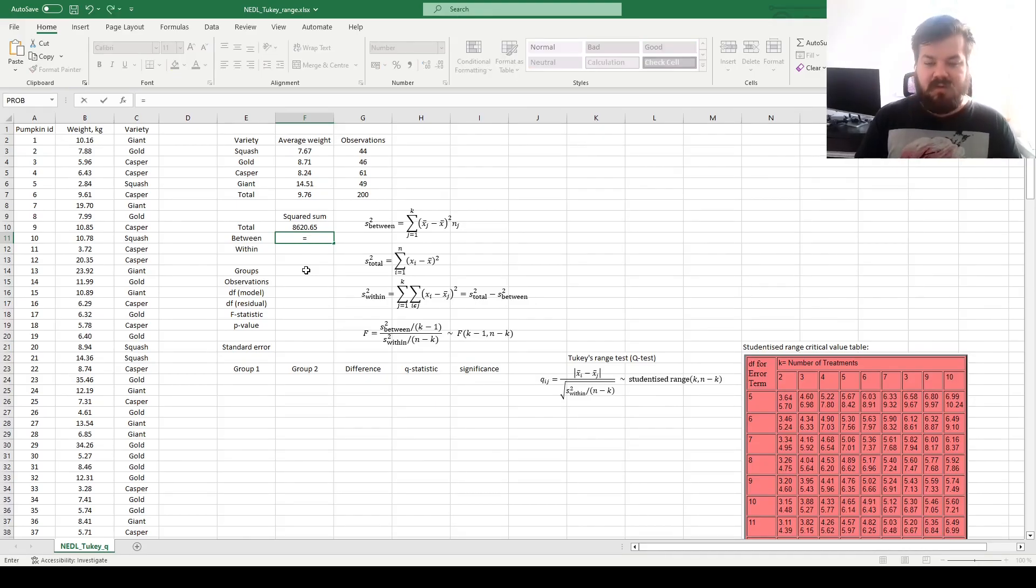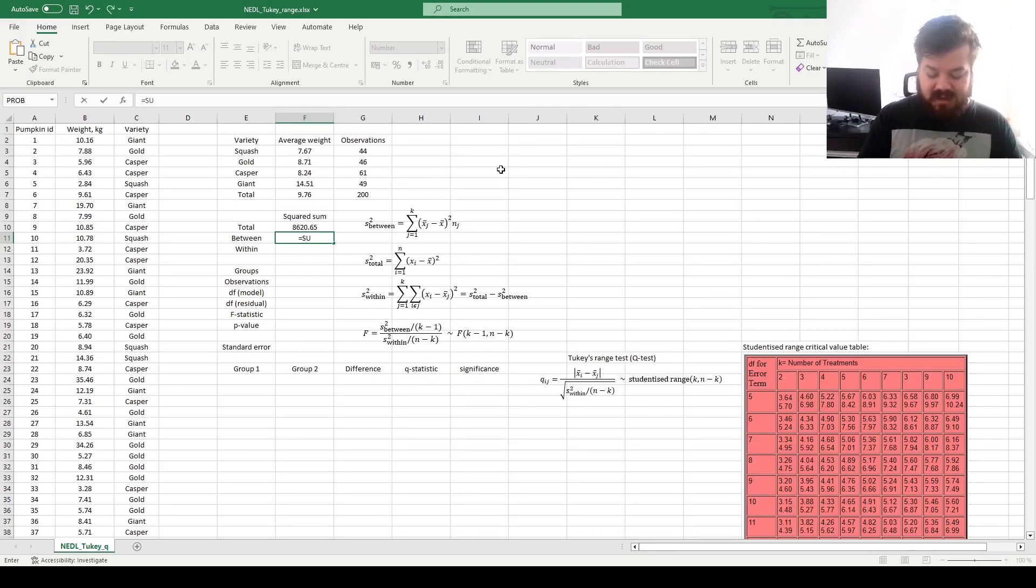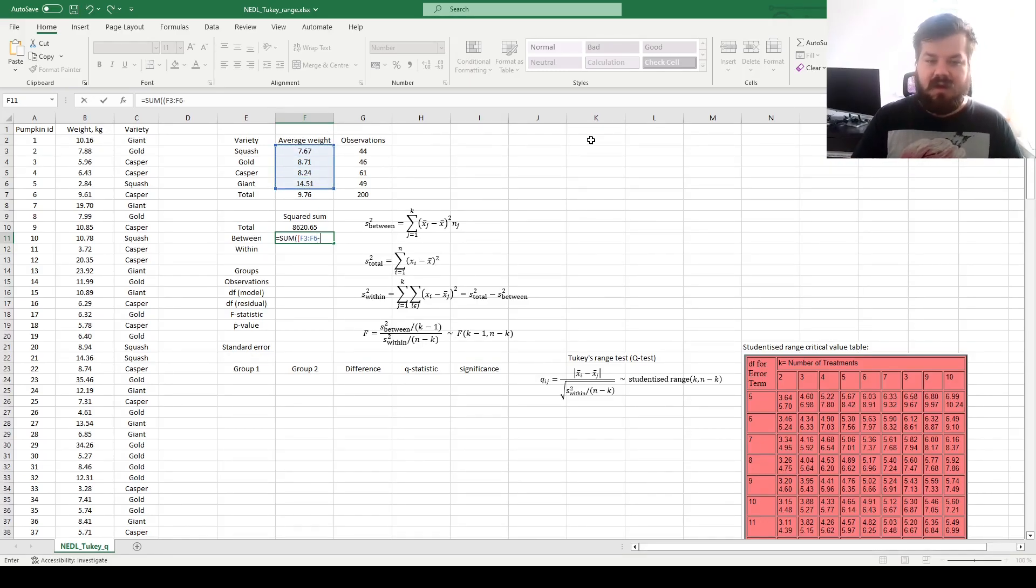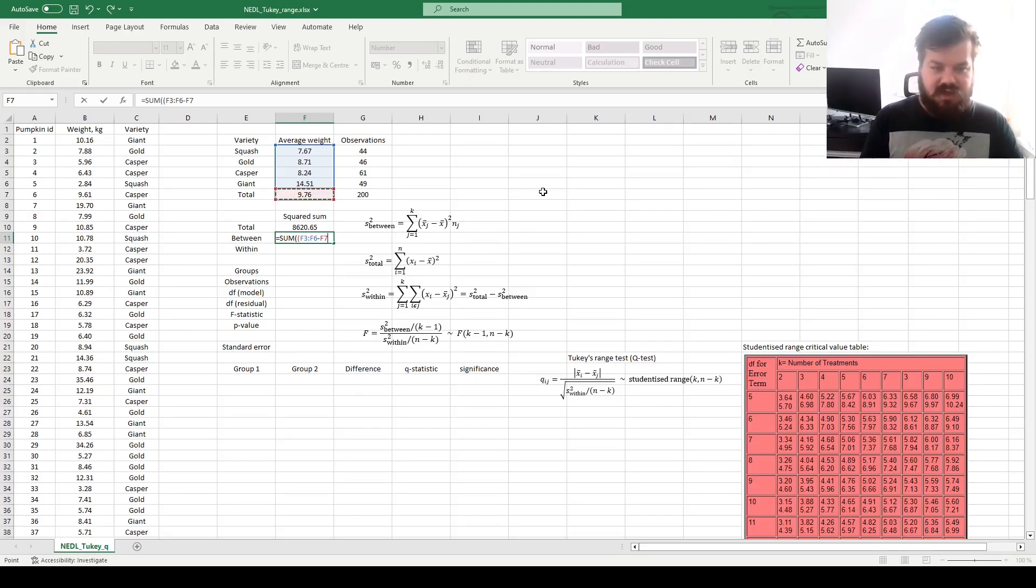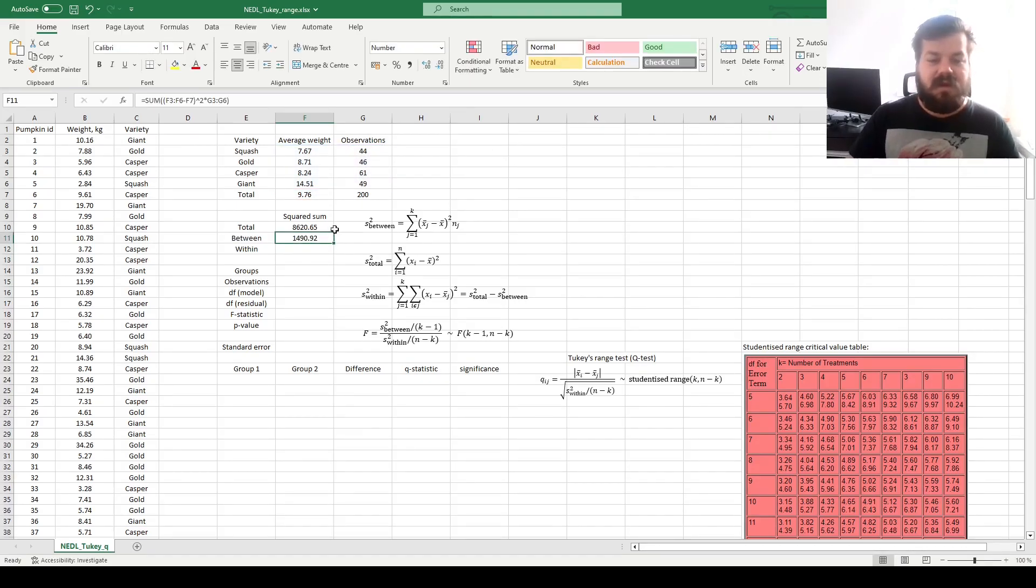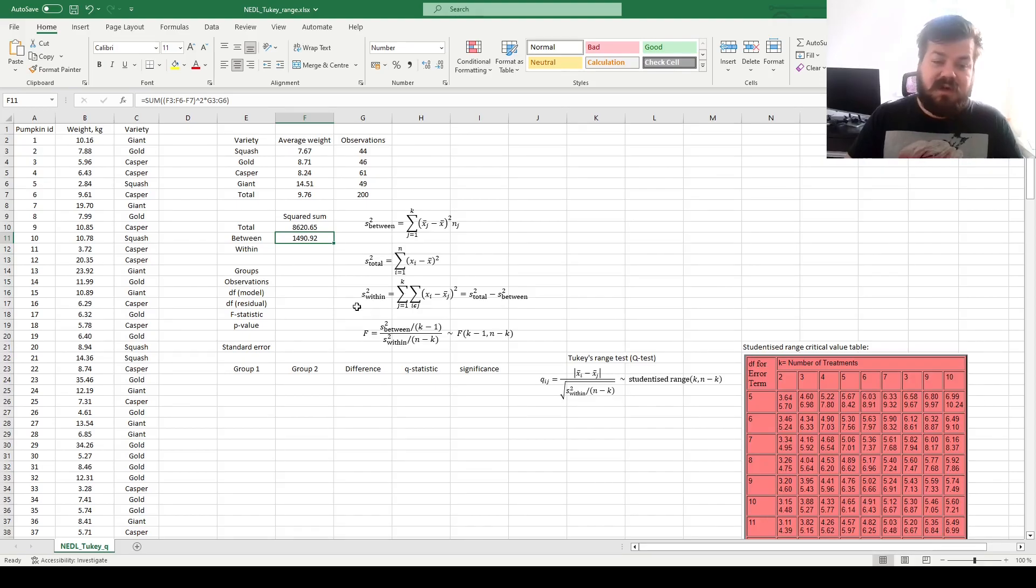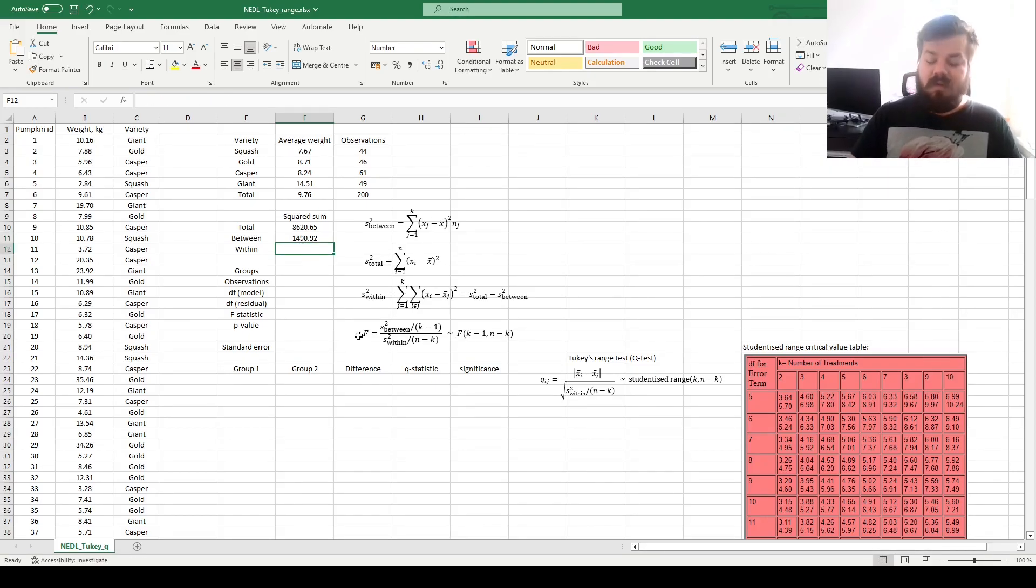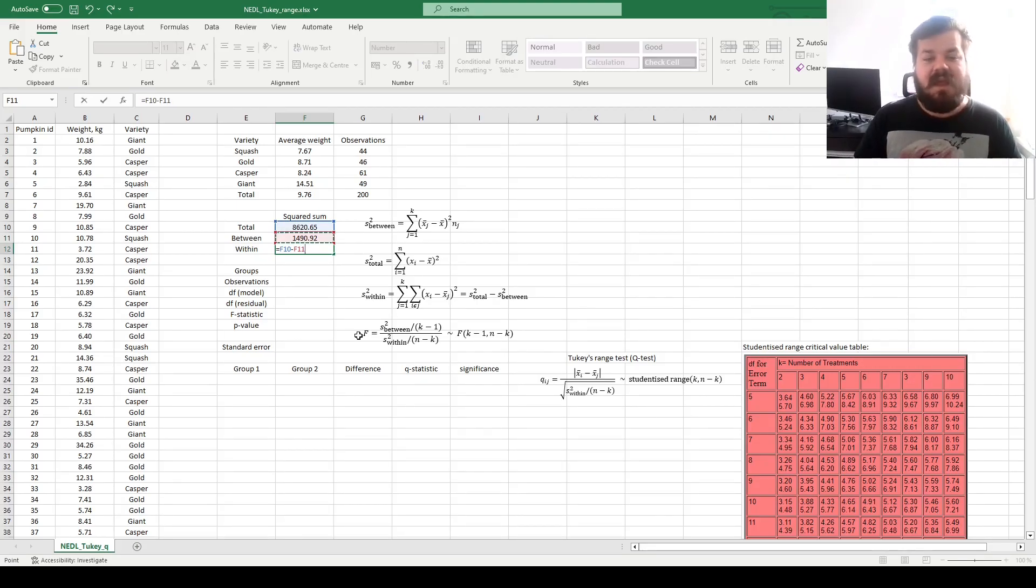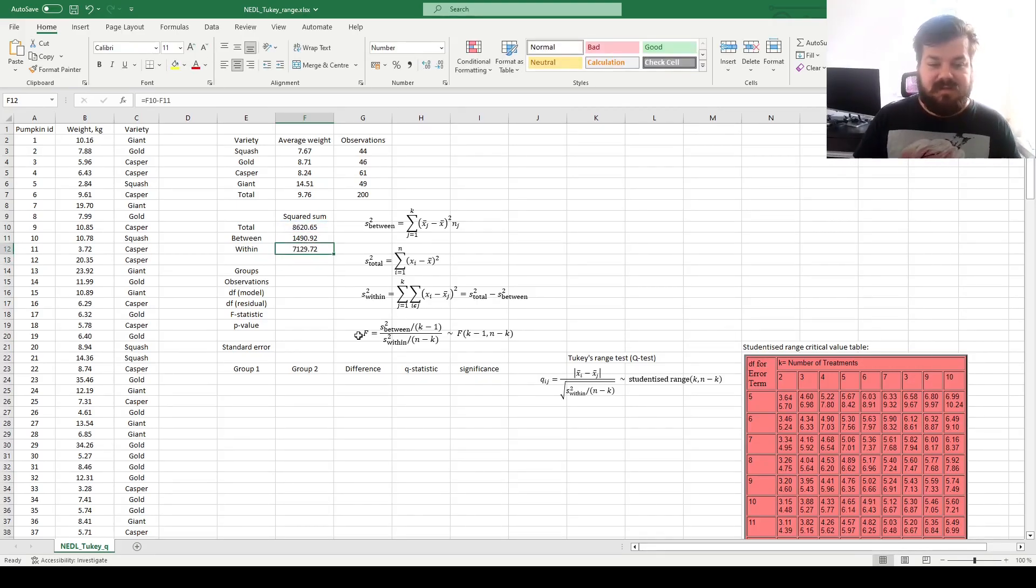That's also quite easy to do, given the template we have just made. It is the sum of squared deviations of average group-specific weights minus the global unconditional average, squared and multiplied by group-specific observation counts. That calculates the between-group variability of 1491, and within-group variability is just the difference between the two. That's the unexplained variability that still persists, even when we account for pumpkin varieties.